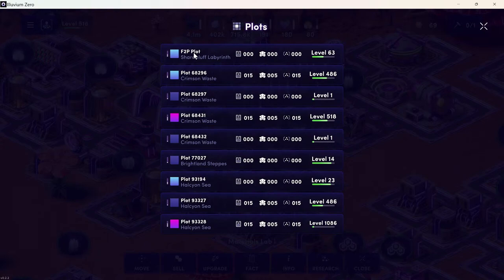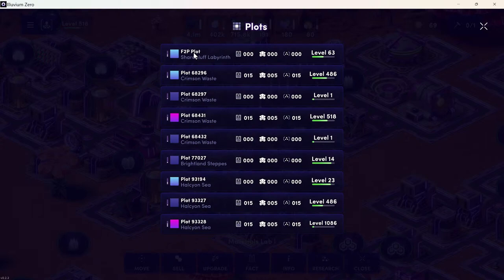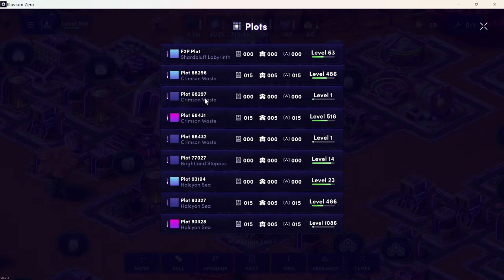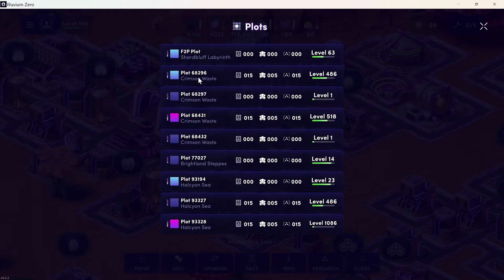So that's the free-to-play plot. You will not be able to mint blueprints or sell fuel from the free-to-play plots. I'm not quite sure why they would exist then, so I don't know. But let's see - Crimson Waste tier two, Crimson Waste tier one, Crimson Waste tier three, and Crimson Waste tier one. Those are all connected. It's a 2x2 mega city.